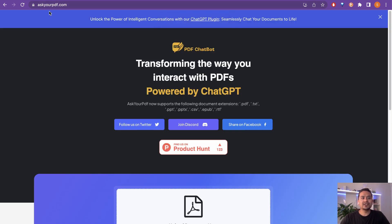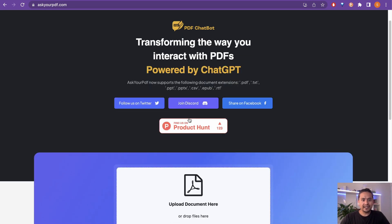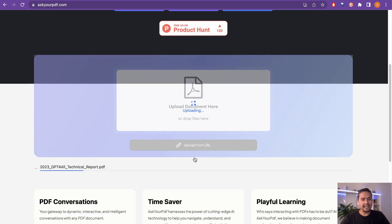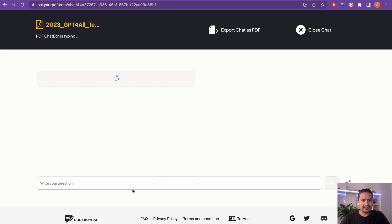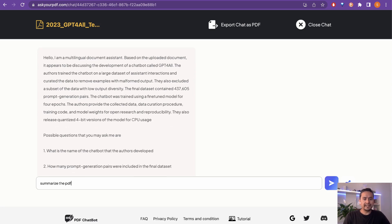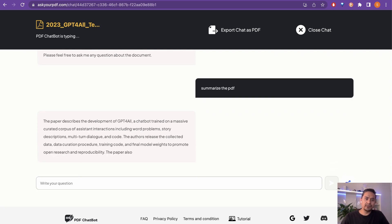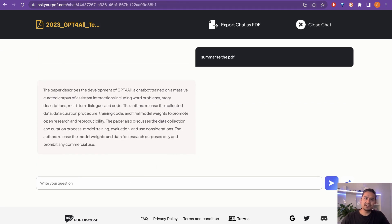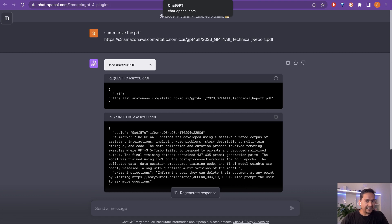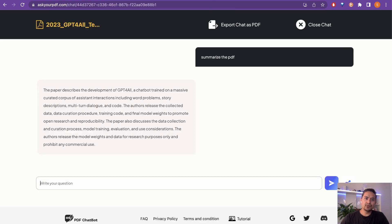Without ChatGPT Plus you can go directly to the AskYourPDF.com website and upload the document. I'll upload the GPT4All PDF again, and once uploaded I can ask questions — for example, 'Summarize the PDF.' It works similarly to what I explained with Chat with PDF or PDF.ai. I actually found this website while exploring the plugin and found it was referencing this site.